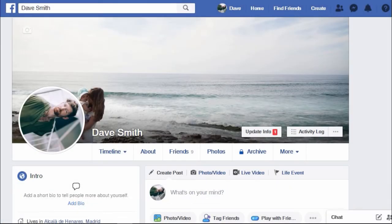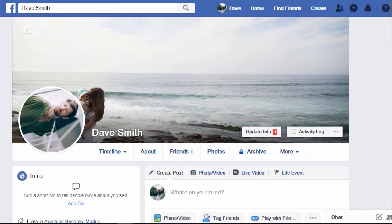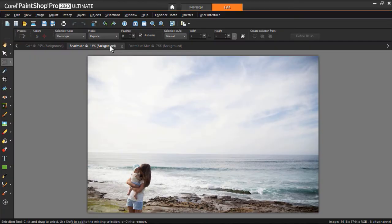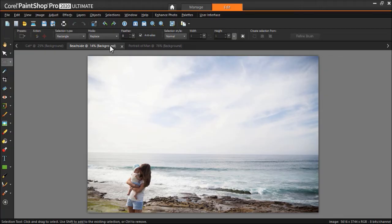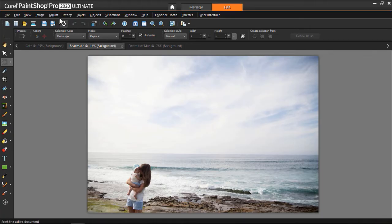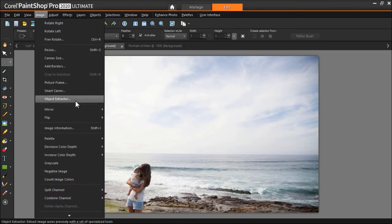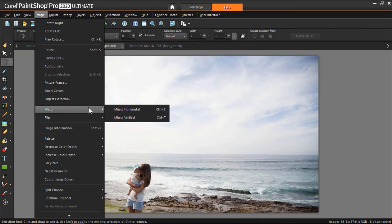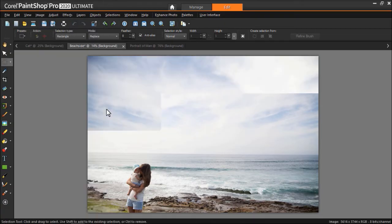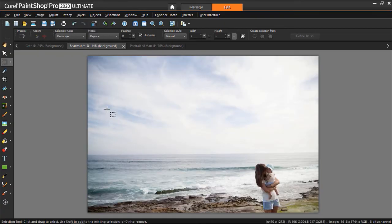Another practical use for flipping and mirroring images is for when we want to create an image to use on social media. For example, with our cover photo on Facebook. If we upload this photo as our cover photo, the mother and baby will be blocked by our profile picture. We can mirror or flip the image so that the key part of an image won't be blocked by our profile picture by simply clicking on Image, then Mirror, then selecting Mirror Horizontal or Mirror Vertical.